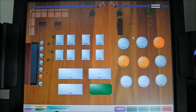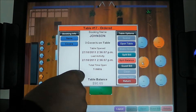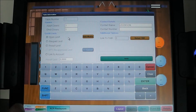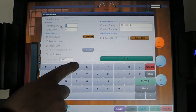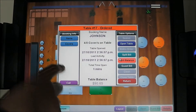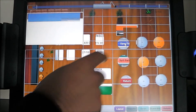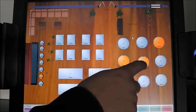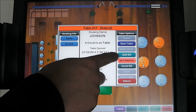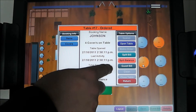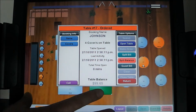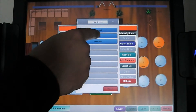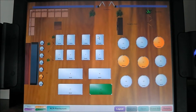Let's open a table from the floor plan — table 17. Simply hit on the table and you're presented with the options. We have the option to go back into the table info screen and edit changes, such as changing the cover count to four. We also have the ability to open the table and ring on more items, split the bill, split the balance, or print a guest bill. From the floor plan window, we can also call items away — for example, we're ready to call away the tapas, so that will now print in the kitchen.